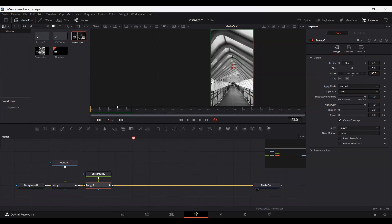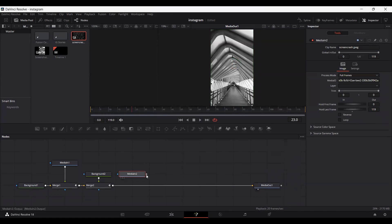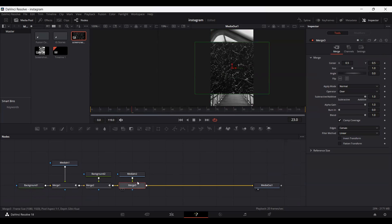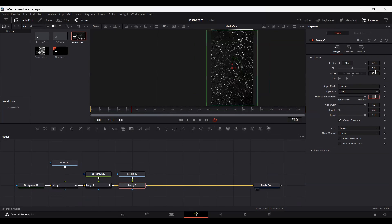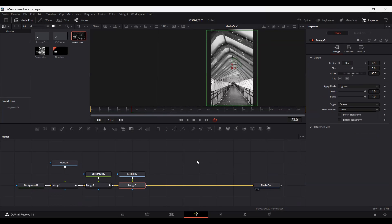Now let's go ahead and add our texture. Connect it over here, and in the merge, go ahead and change the angle to 90. Set the apply mode to Light. This is how it will look. Of course, you can use any texture that you have.